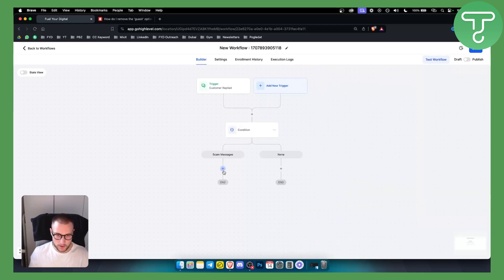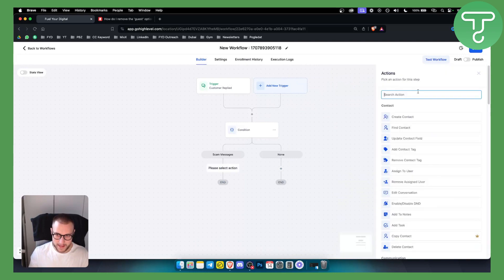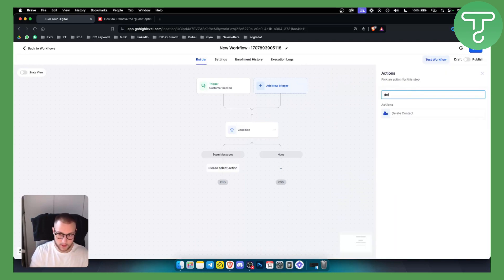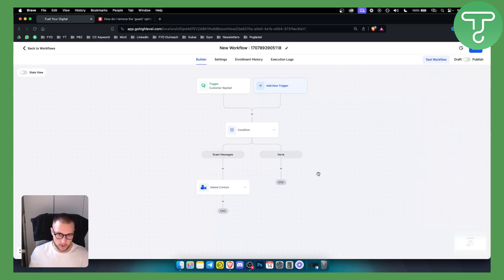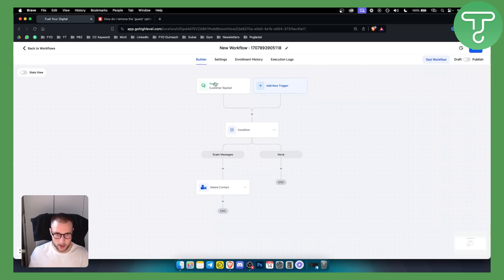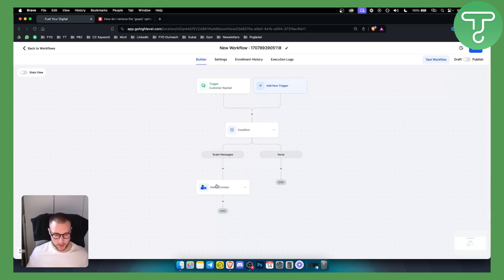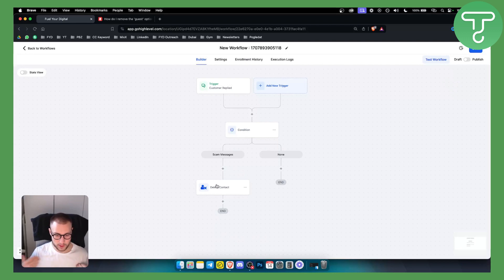What we want to do is delete the contact. So that's pretty much what we want to do. This is the workflow that you want to do. You have a trigger, so whenever customers reply with this and that keyword, we want to delete the contact because we don't want to have the spam messages in our inbox. We just want to have our customers in our inbox.